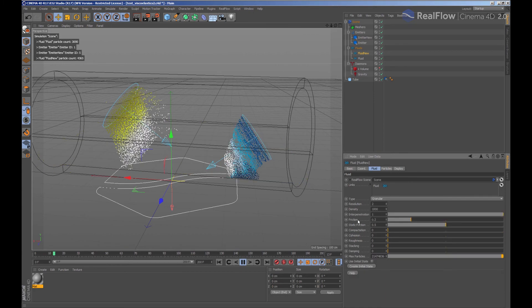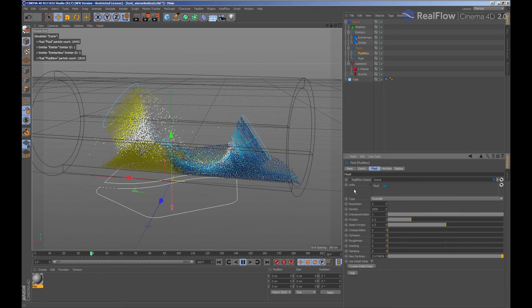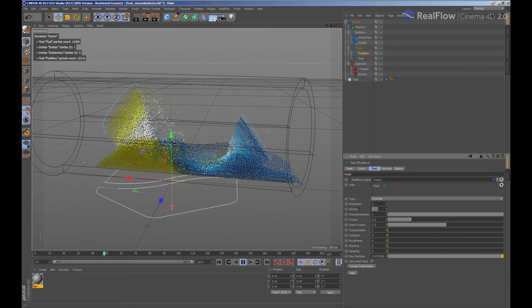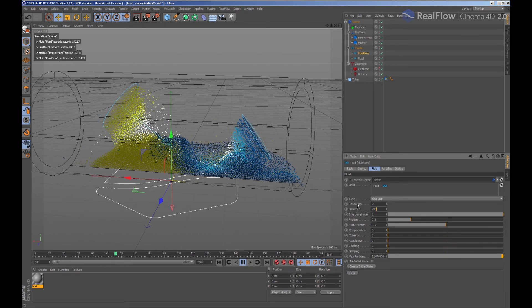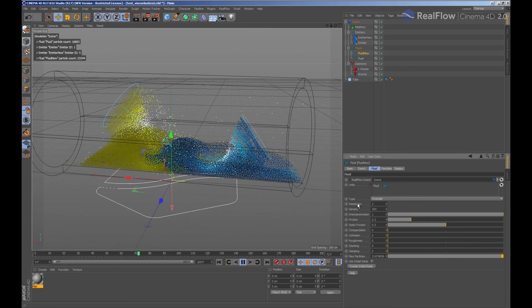Also, we can change parameters, for example, density for each fluid, affecting how other fluids will affect the fluid when colliding.